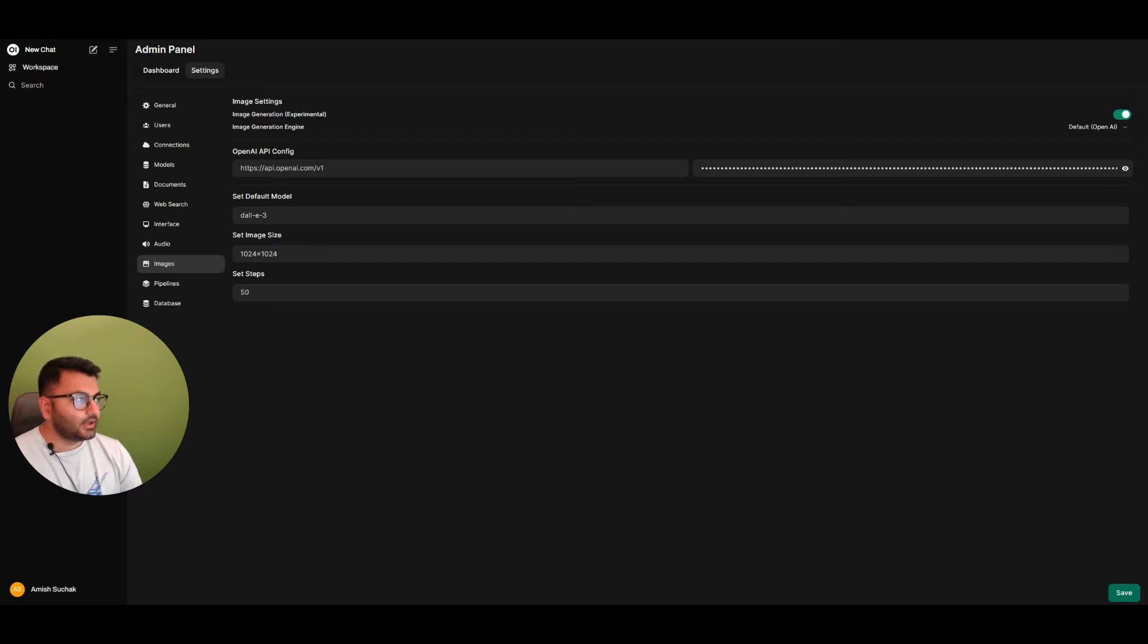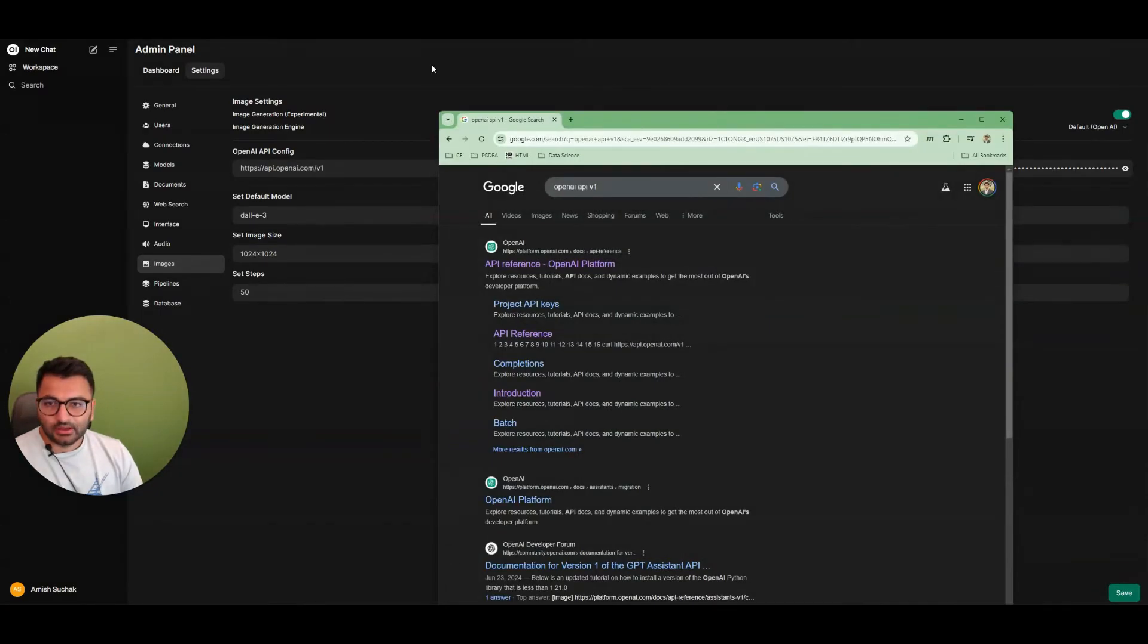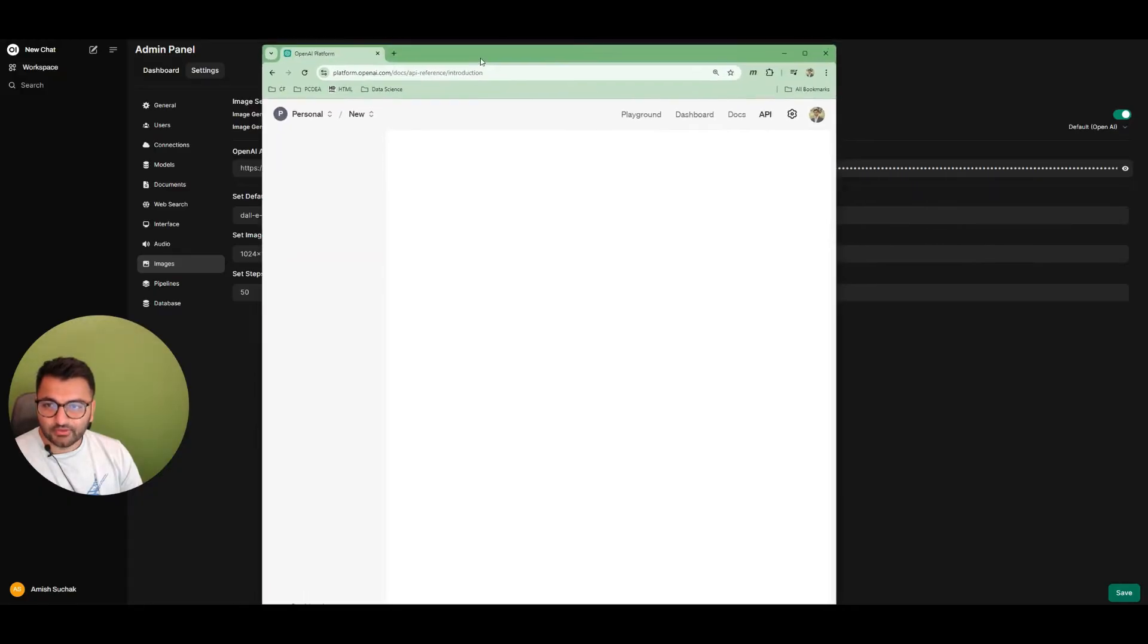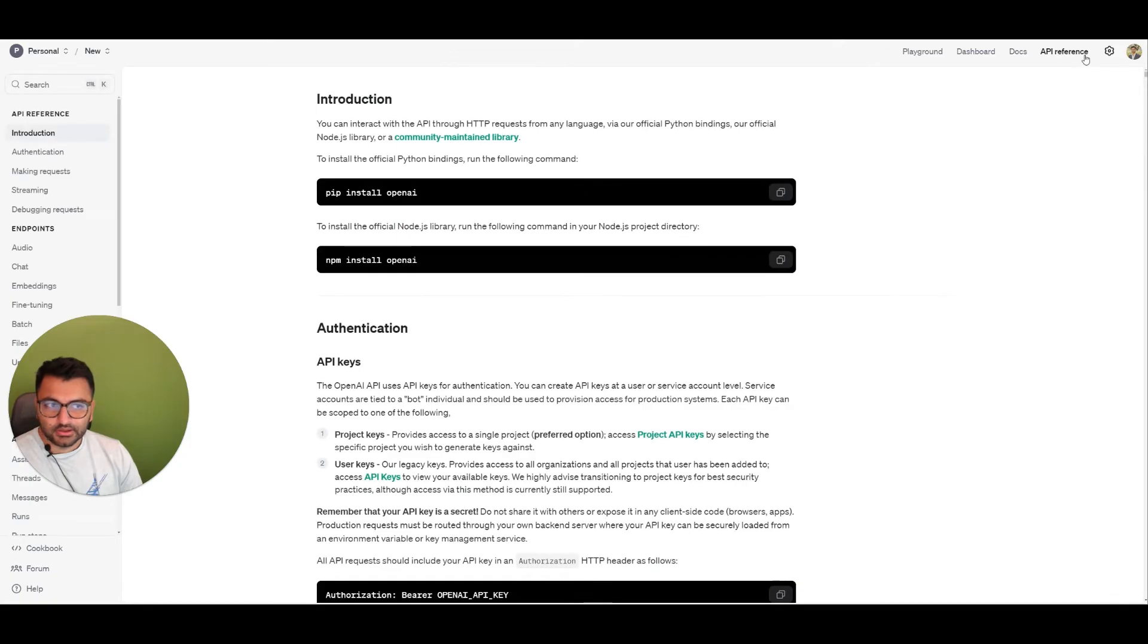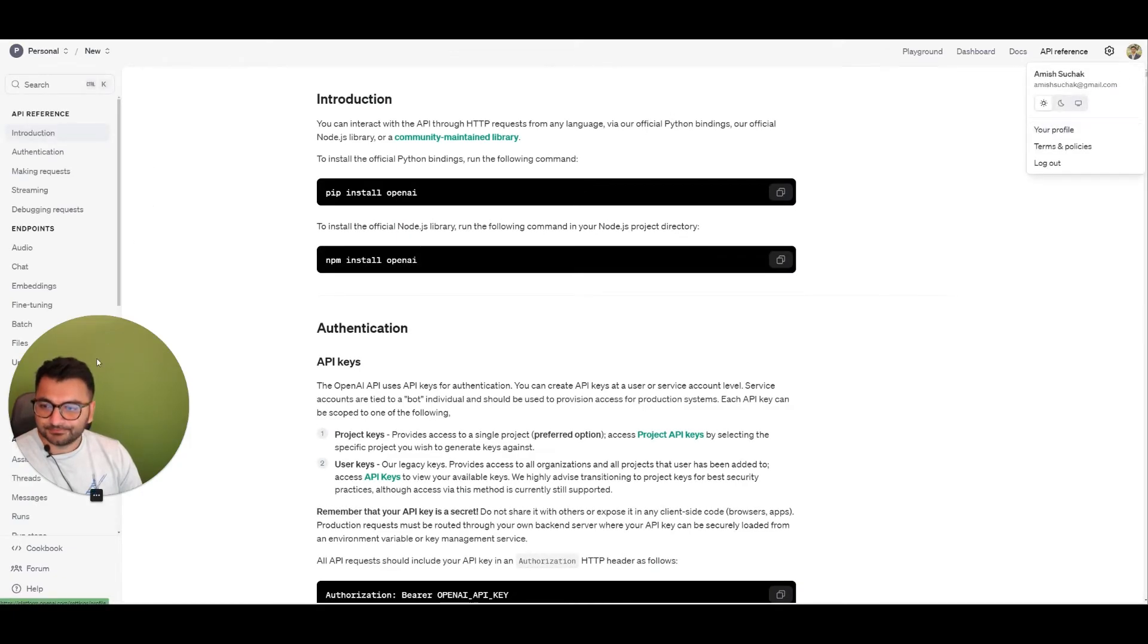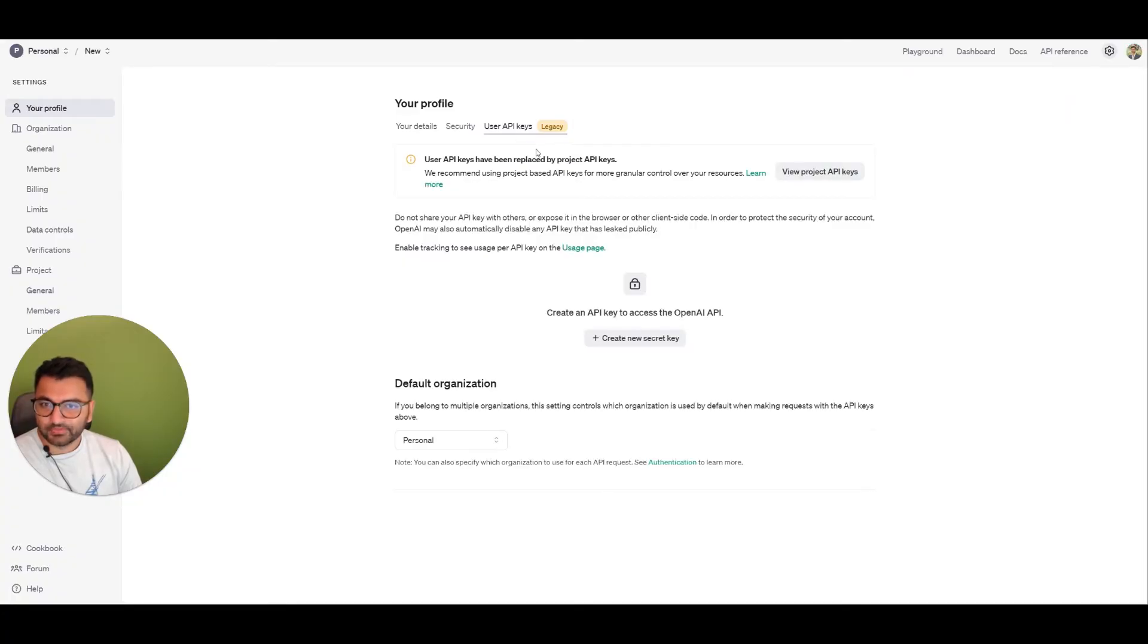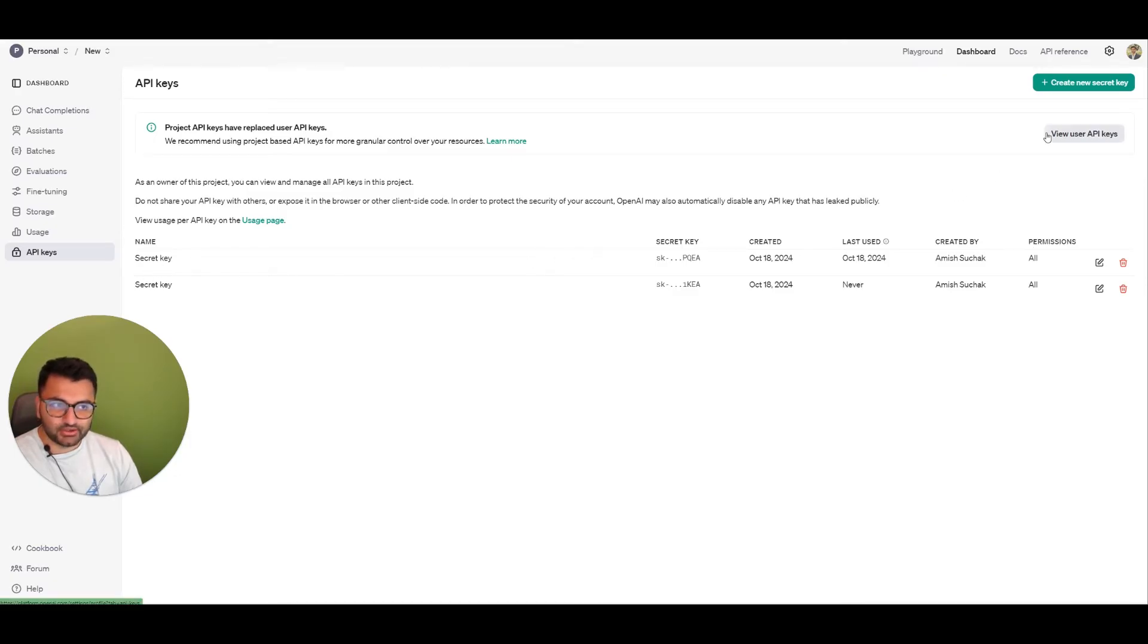This key I generated by going to OpenAI API. When you go to this site, you can click on your profile, and then under your profile, you can go to your API keys.